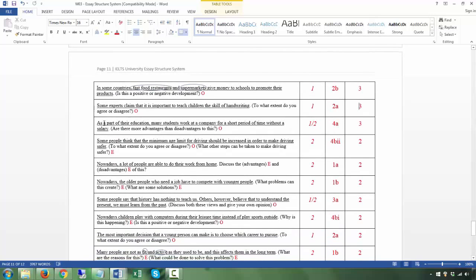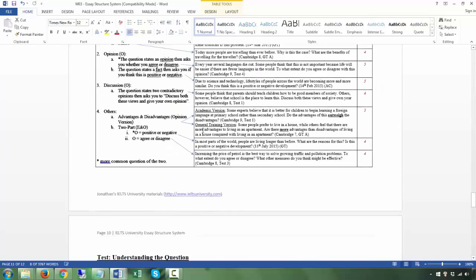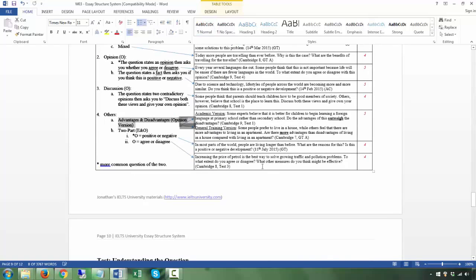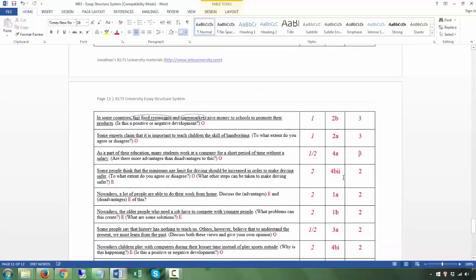Next: 'As part of their education, many students work at a company for a short period of time without a salary' — T. 'Are there more advantages than disadvantages?' — Q. Depending on how you look at it, one or two questions. This is definitely an opinion advantages question — category 4a. There are three body paragraphs: one for the weaker side and two for the stronger side. This makes it very clear to the examiner which side is stronger.